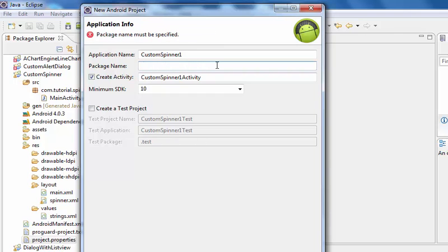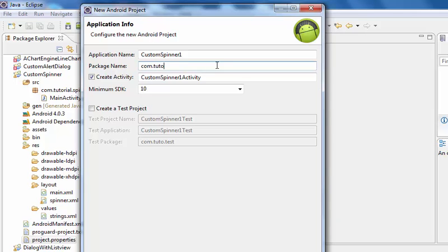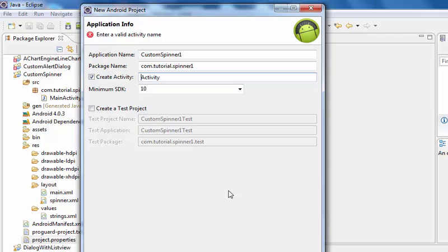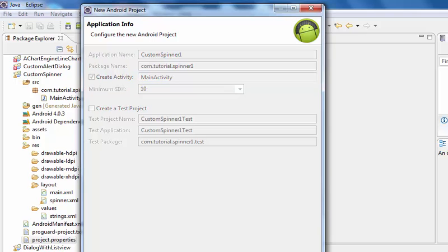Give your package name com.tutorial.spinner1. Activity name is MainActivity. Activity finish.